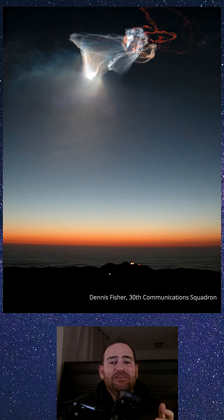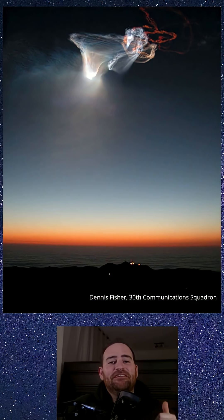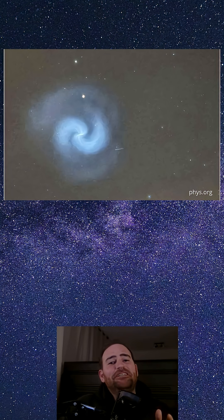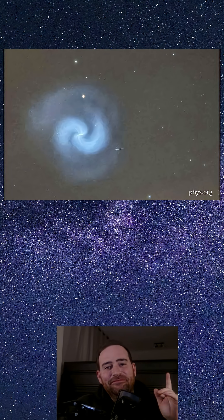These events, while rare, have been observed before and are a known aspect of space operations. So the next time you spot an unusual light show overhead,